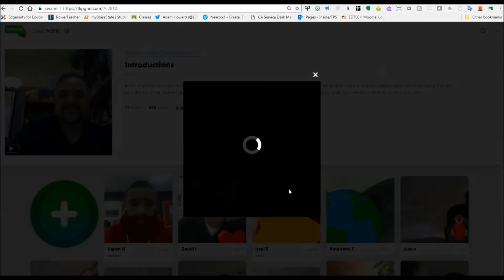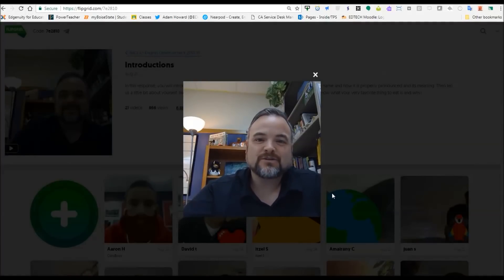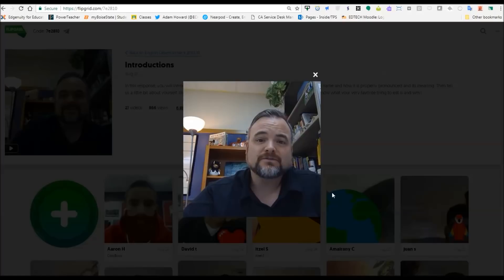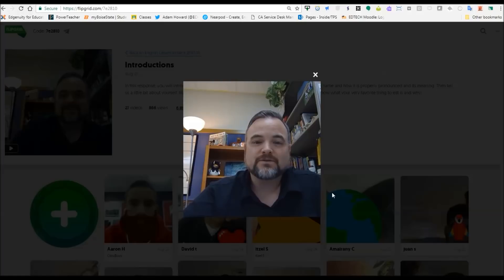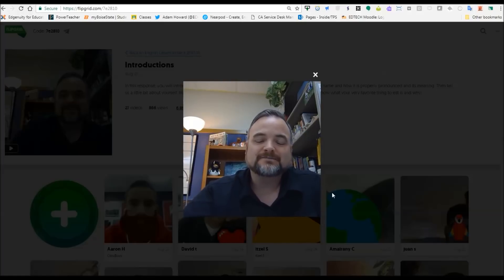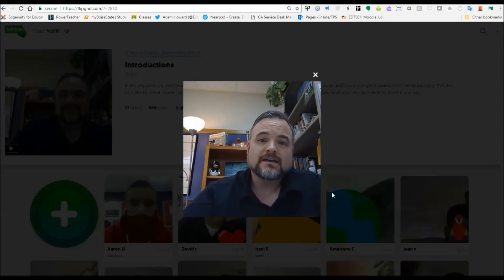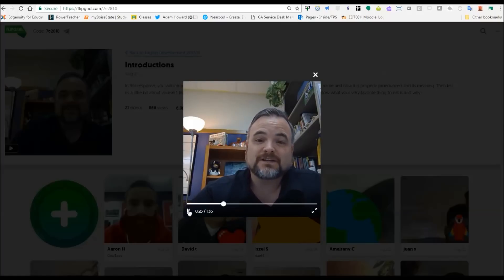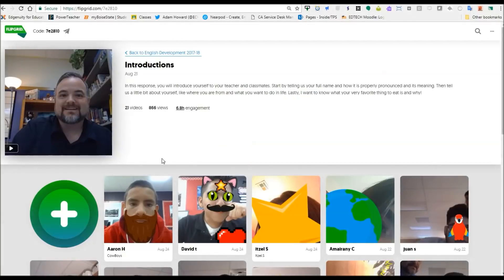So let's take a look at my prompt video here. All right guys, this is our introduction to Flipgrid and also our introduction to you. The first thing I want you to do is you're going to hit that little green plus down there and you're going to record a 90 second response video to this. You can add all kinds of emojis and stuff. So feel free to play with that and be as creative as you want to be. But what I want you to do is introduce yourself and make sure you let us know how to pronounce your name, because that's something I definitely want to get right.